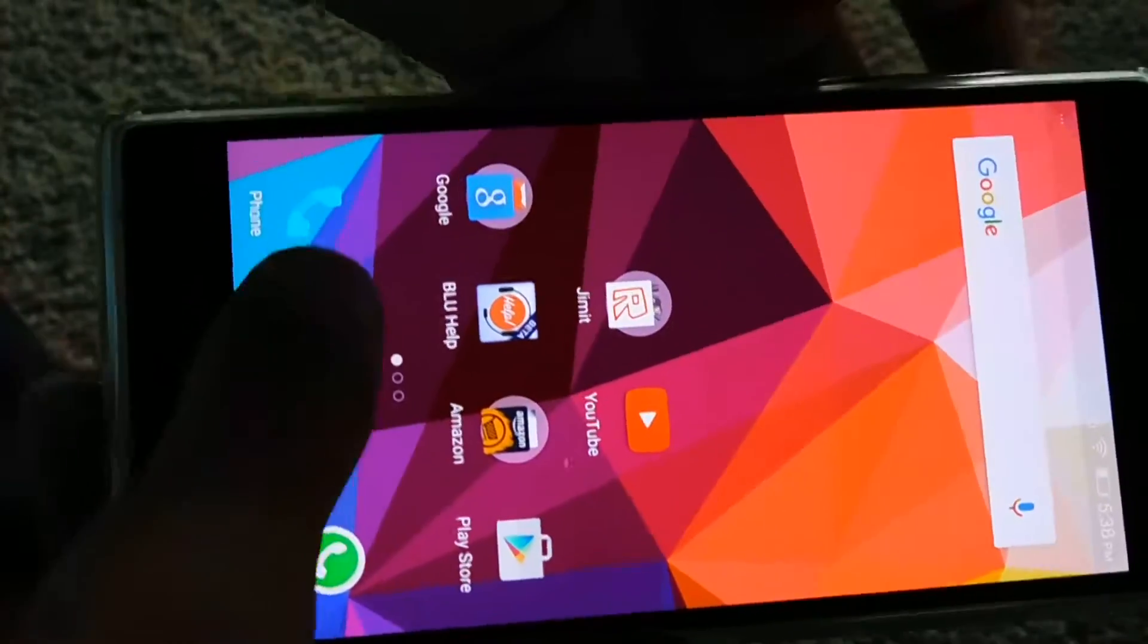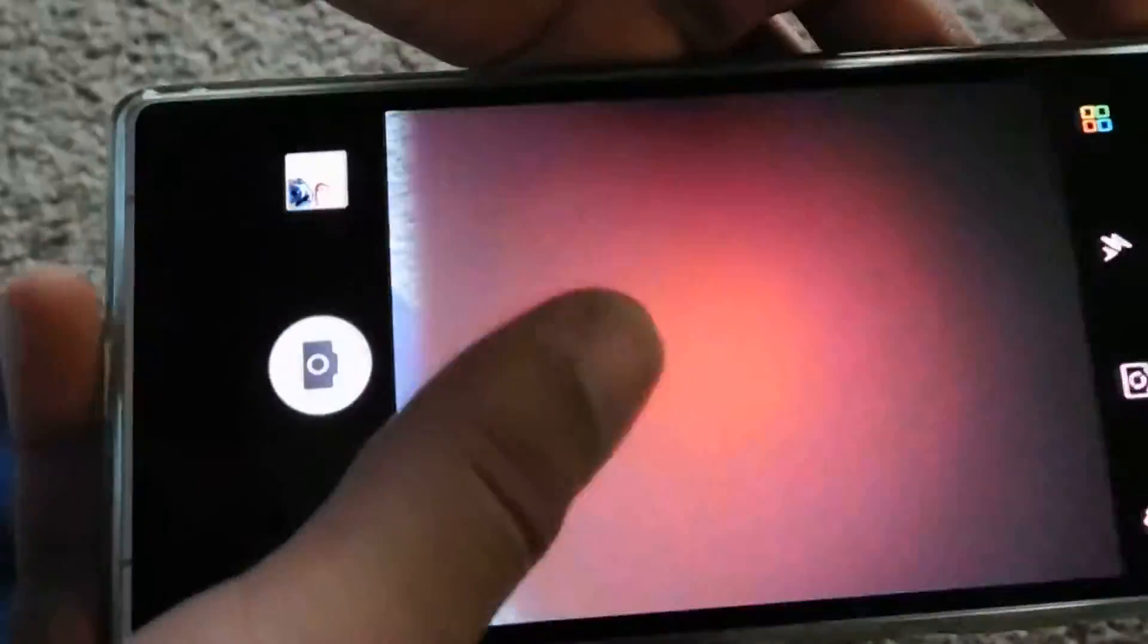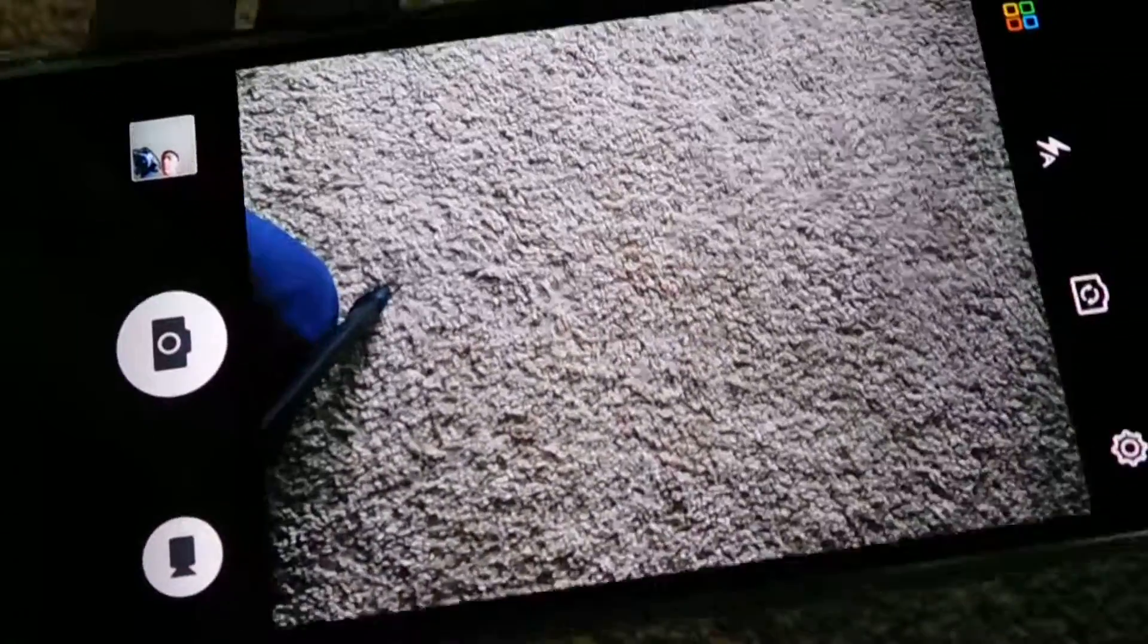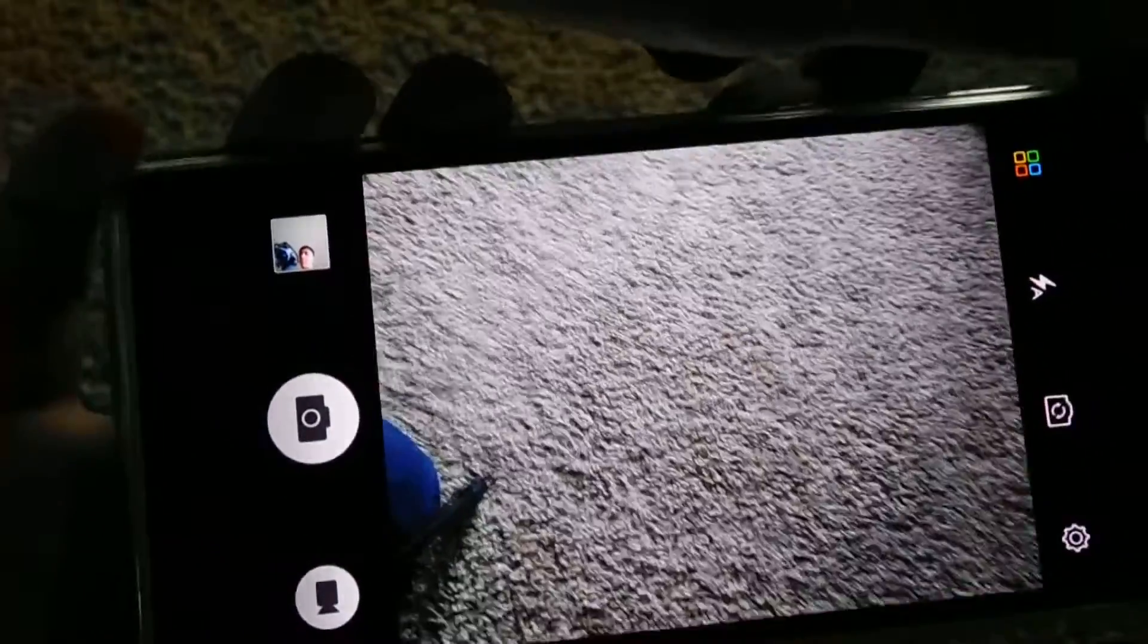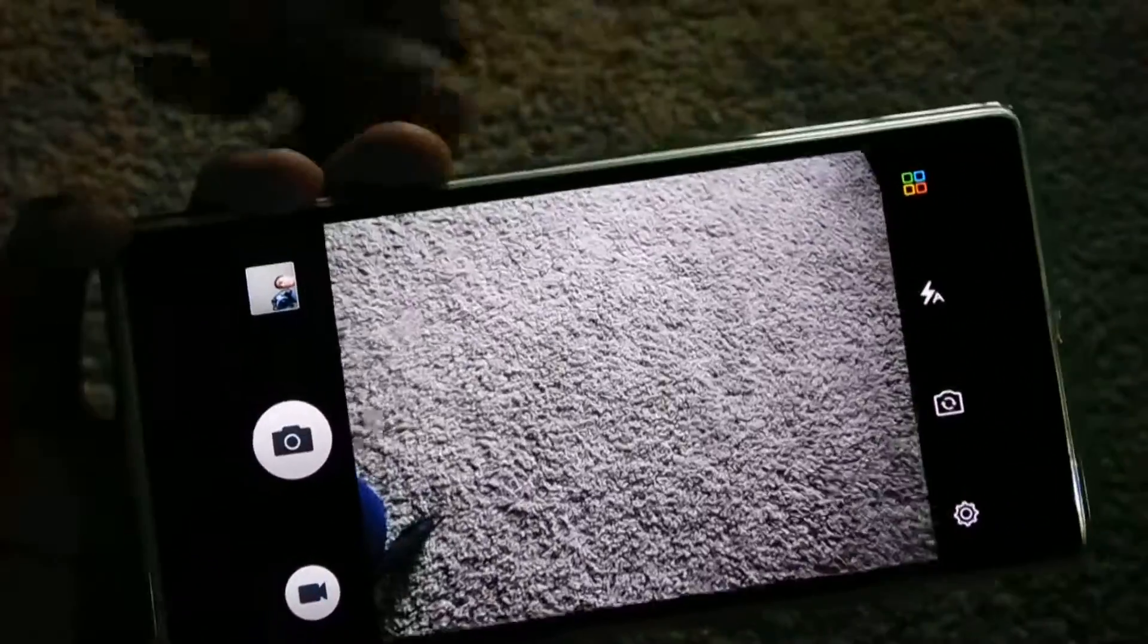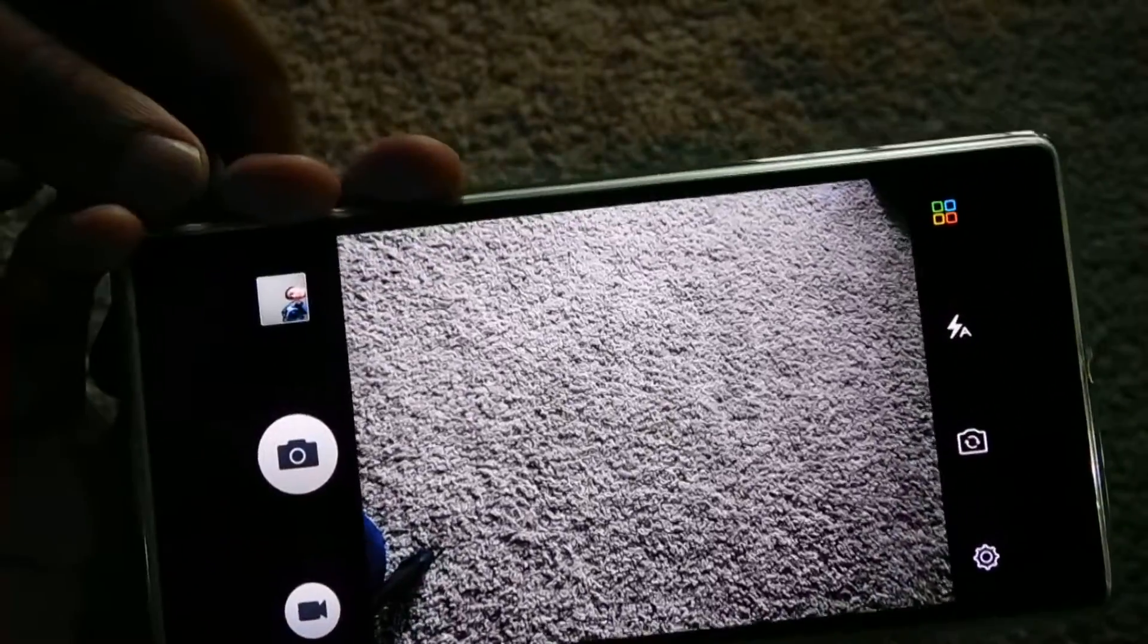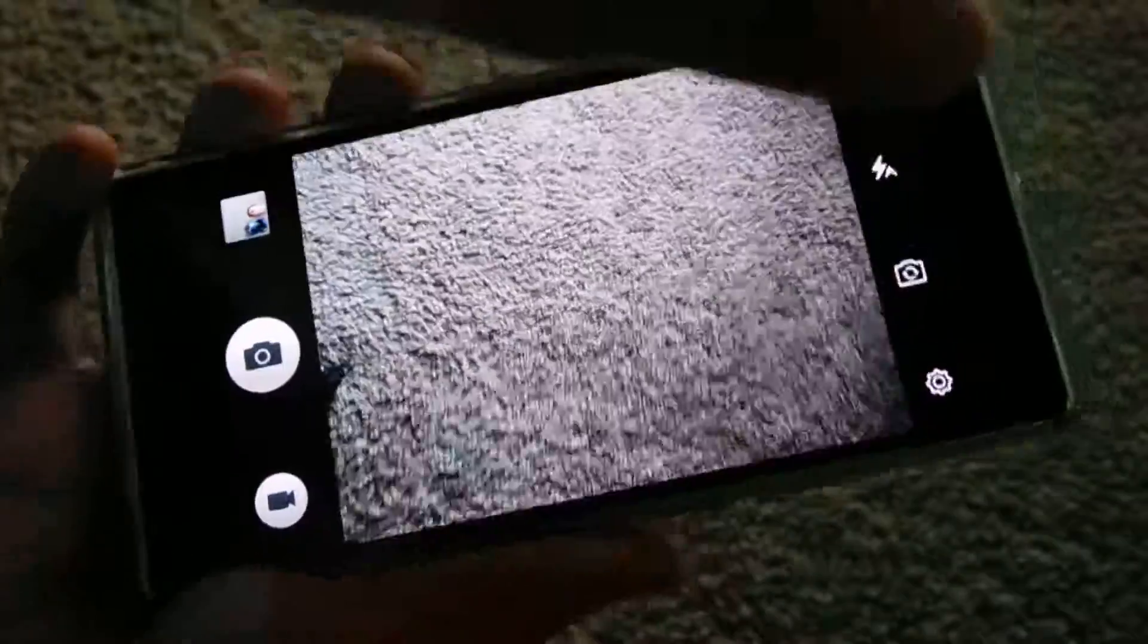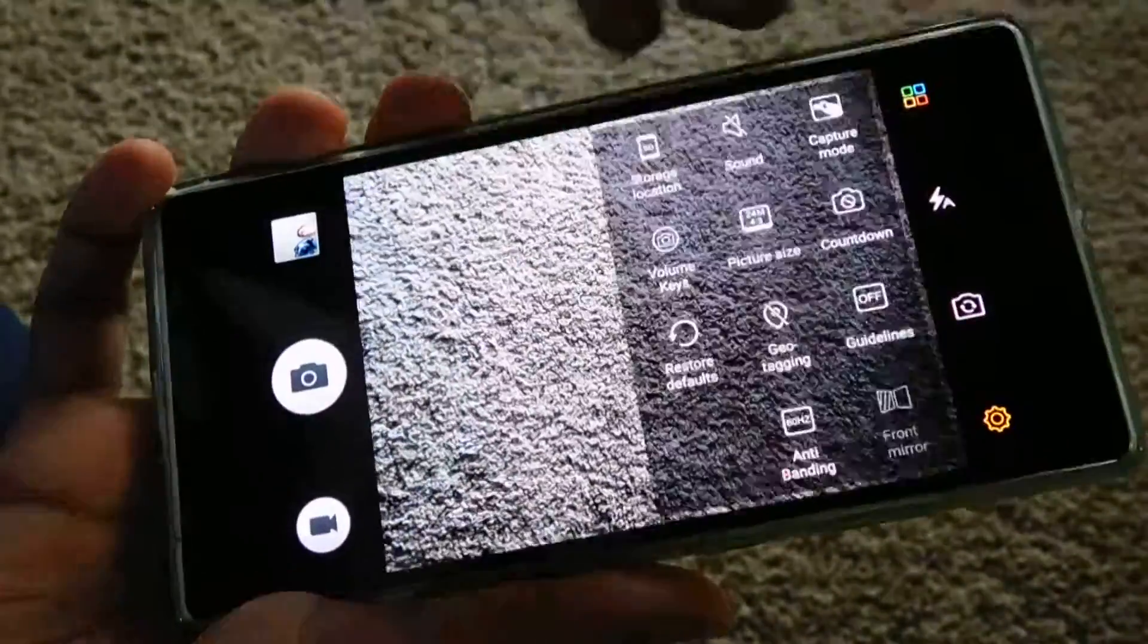So camera is here. As you can see, it takes extremely crystal clear images, very awesome camera. There are a lot of features here.